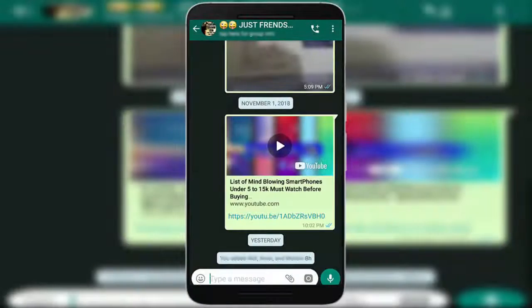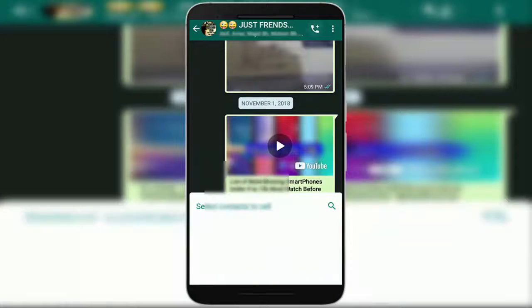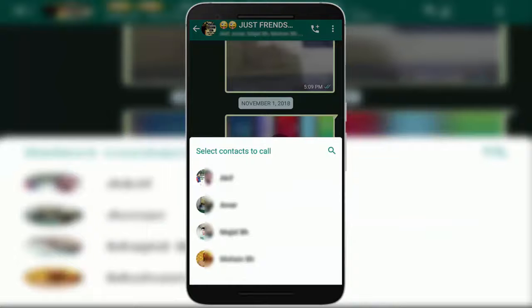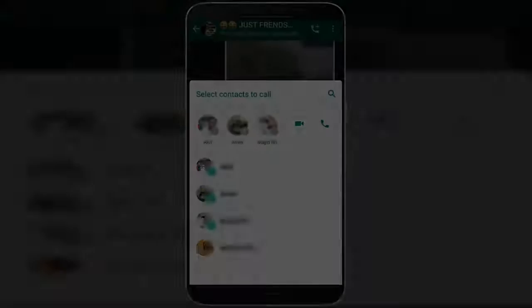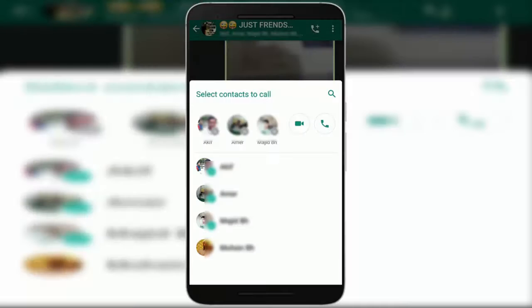Here you can see on the top right side a call button — just tap on it and select the group members you want to make a group call with. Remember, you can only select three members from your group.